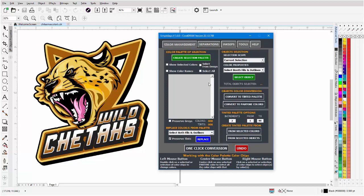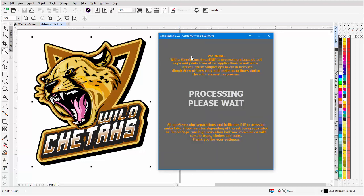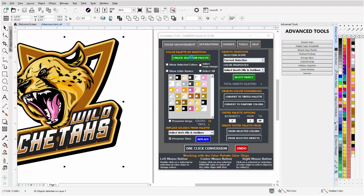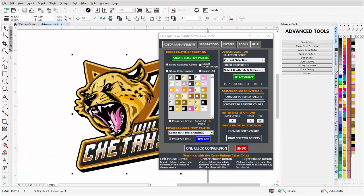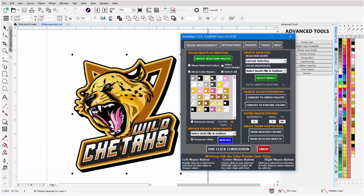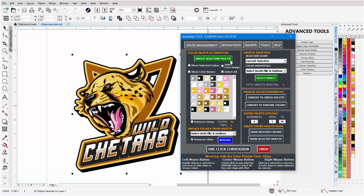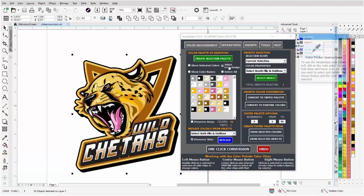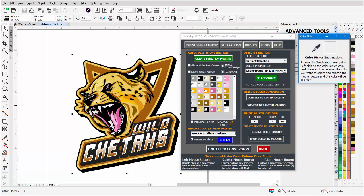Go to color management. You don't have to have anything selected anymore, it will do it automatically for you. We've got all 36 colors selected here. Let's say we want to get this brown, but sometimes with the chips it's kind of hard to tell. Single select from design brings up our Simple Steps color picker.